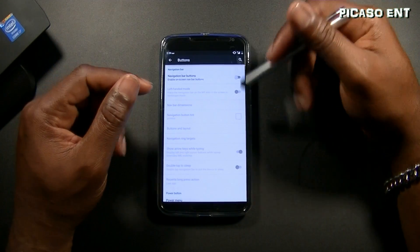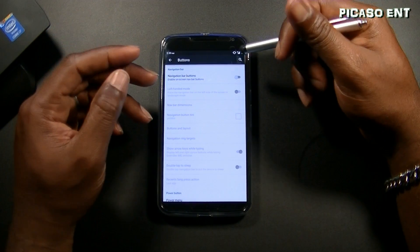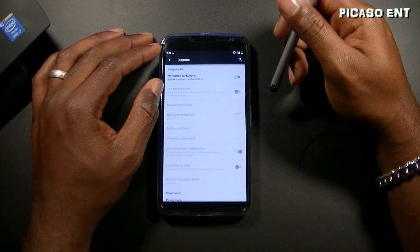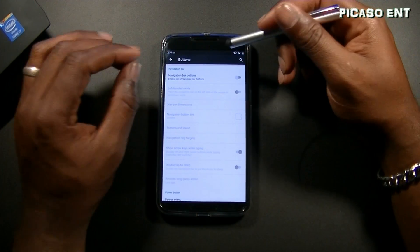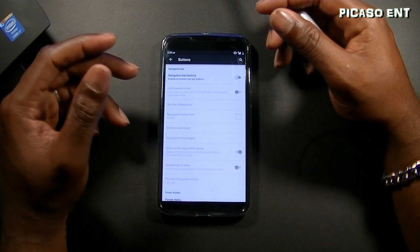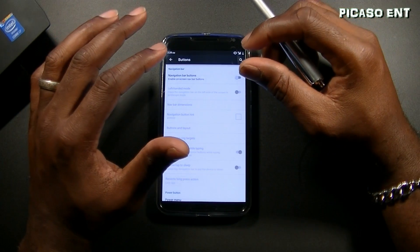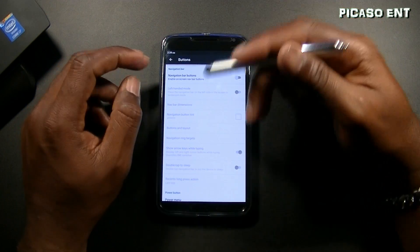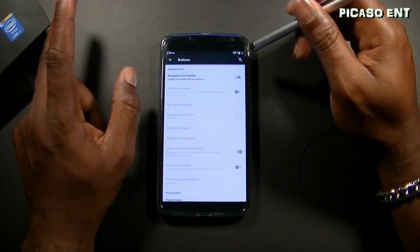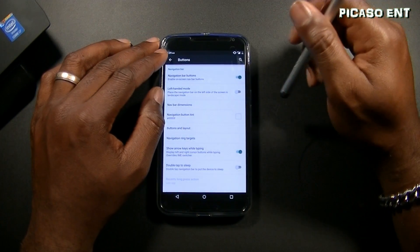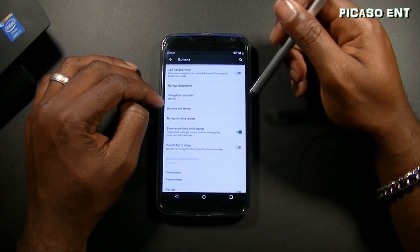I personally like to use All-in-One Gestures. I'm not sure if I've done a review on it but I might, because it's a very unique application I use on every single Android device whether or not I have a navbar. But this isn't about All-in-One Gestures — stay tuned for that video.